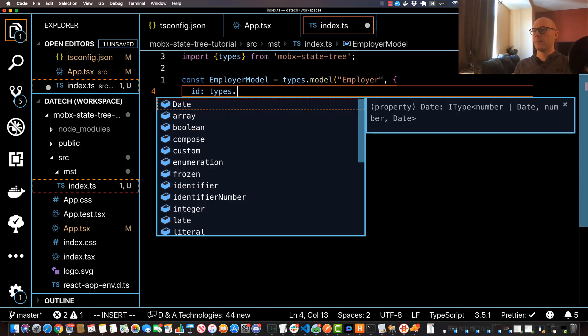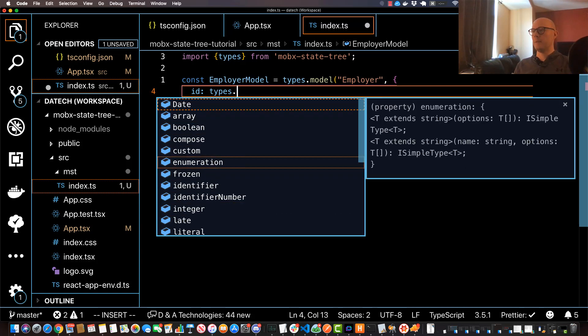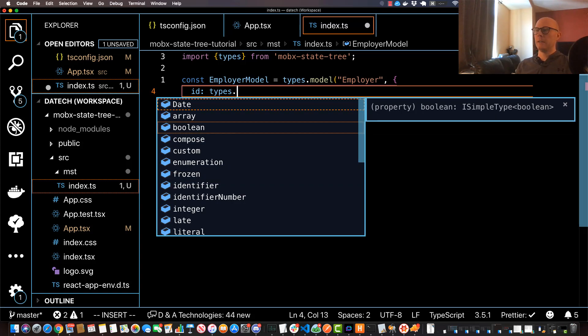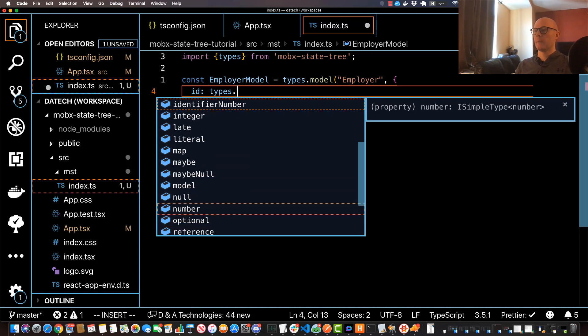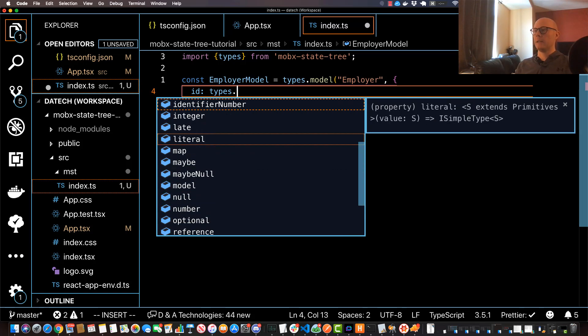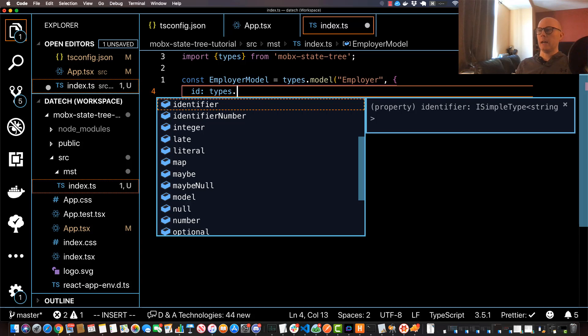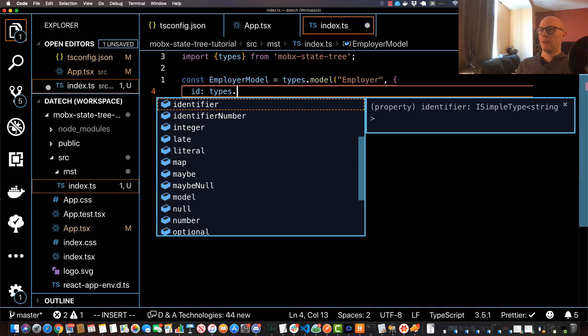So if you look at these, these may look a little familiar. There's all these different standard types such as array, boolean, date, we should have like integer and string in there as well. In this case I'm going to use something called an identifier, and this is basically a unique identifier for whatever model we have. And you can use either the standard identifier which is a string, or you can use identifierNumber which is basically a unique number instead of a string. For our situation since we're using UUID that uses the string, so we'll just use the standard identifier.